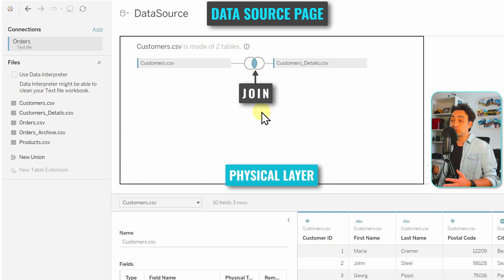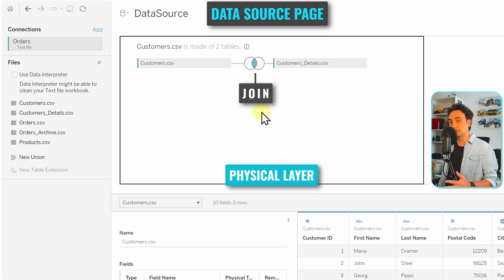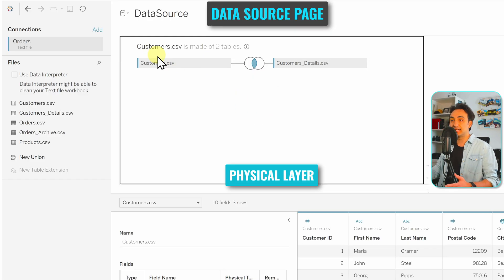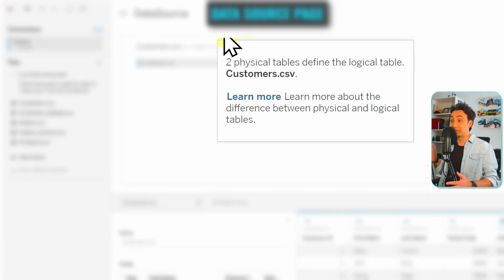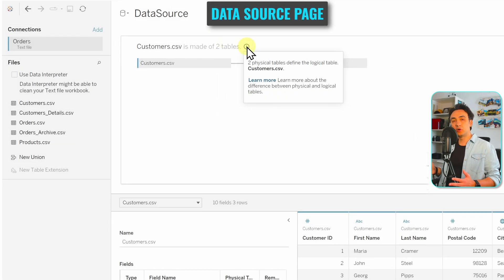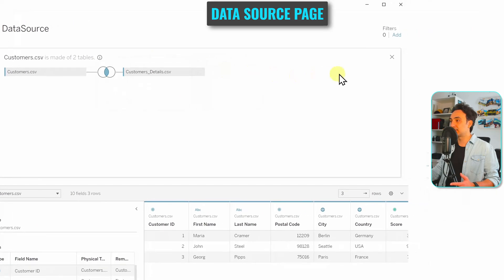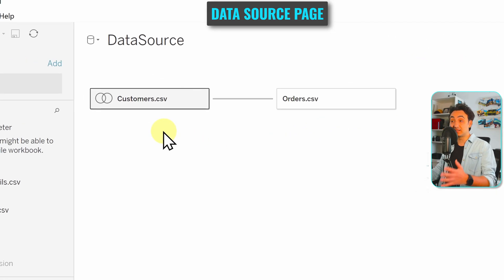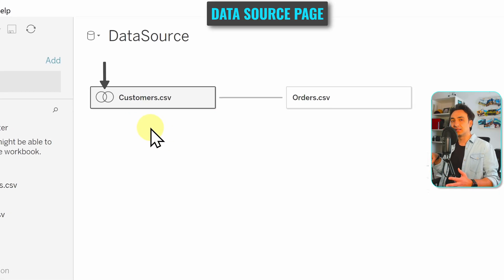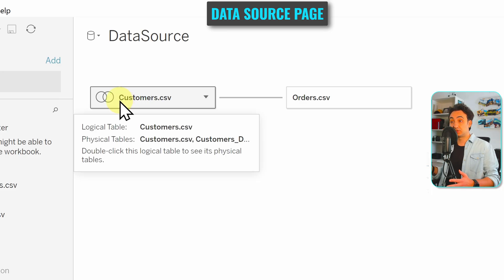By default Tableau creates not a relationship but a join between those two physical tables. Of course, we can also do a union between them. So in the physical layer we can do joins and unions. As you can see, the logical table Customers is now made of two physical tables. If you hover on the icon you can see exactly that.